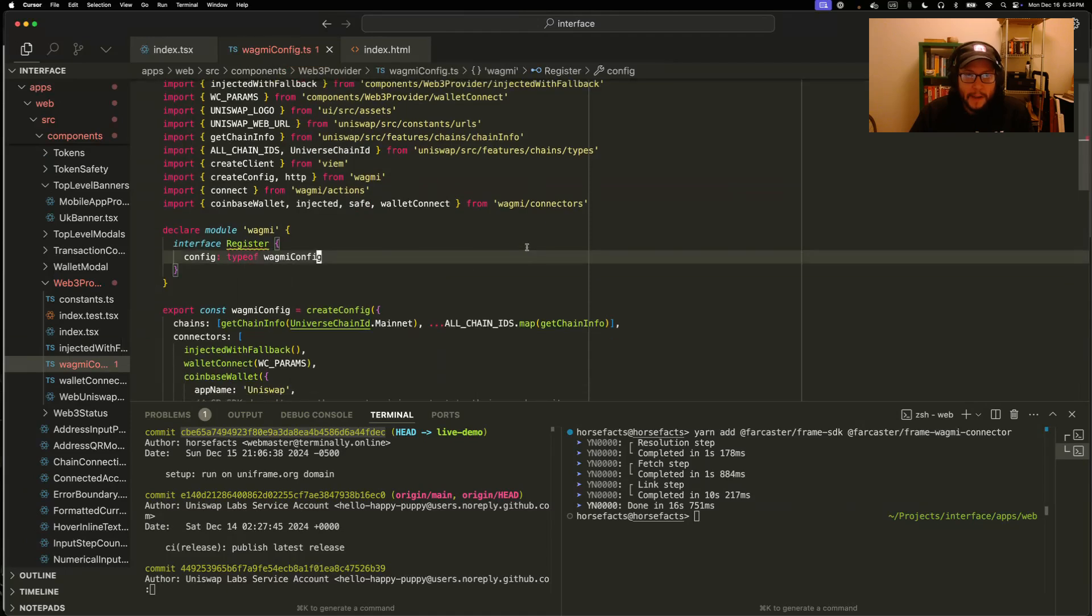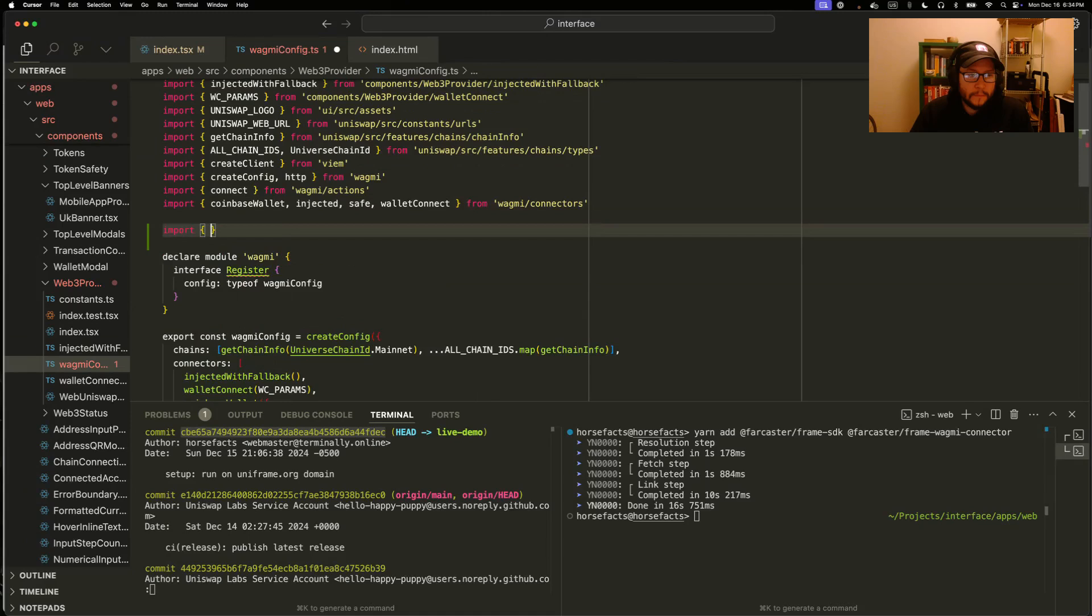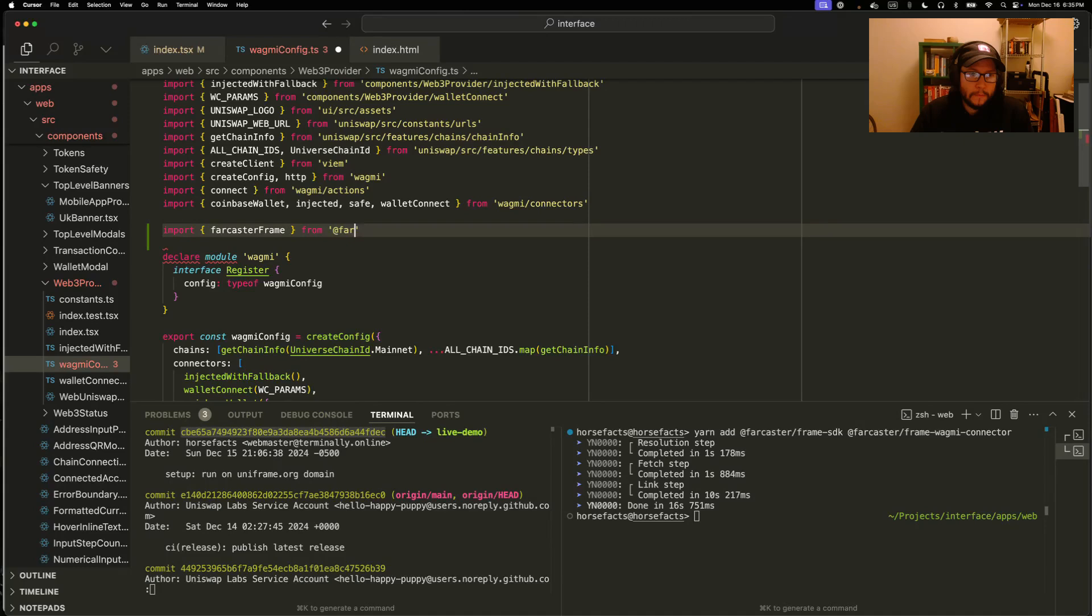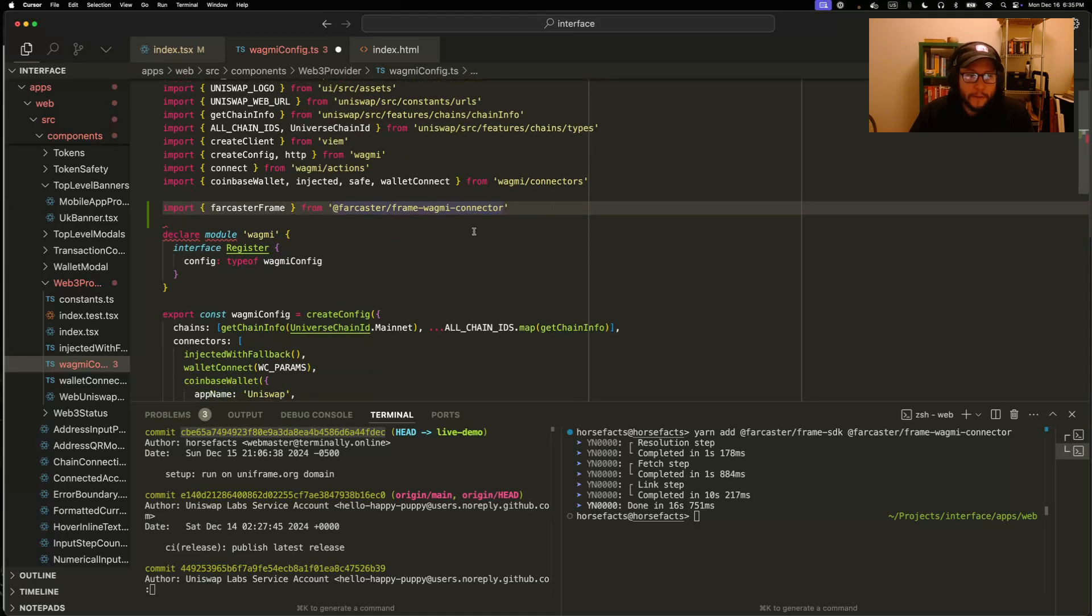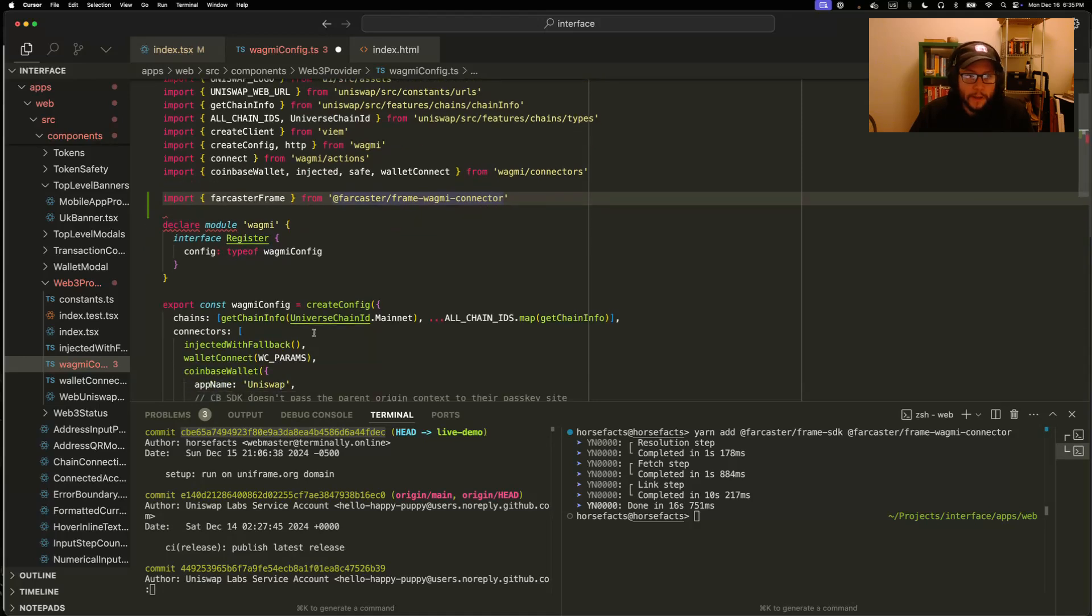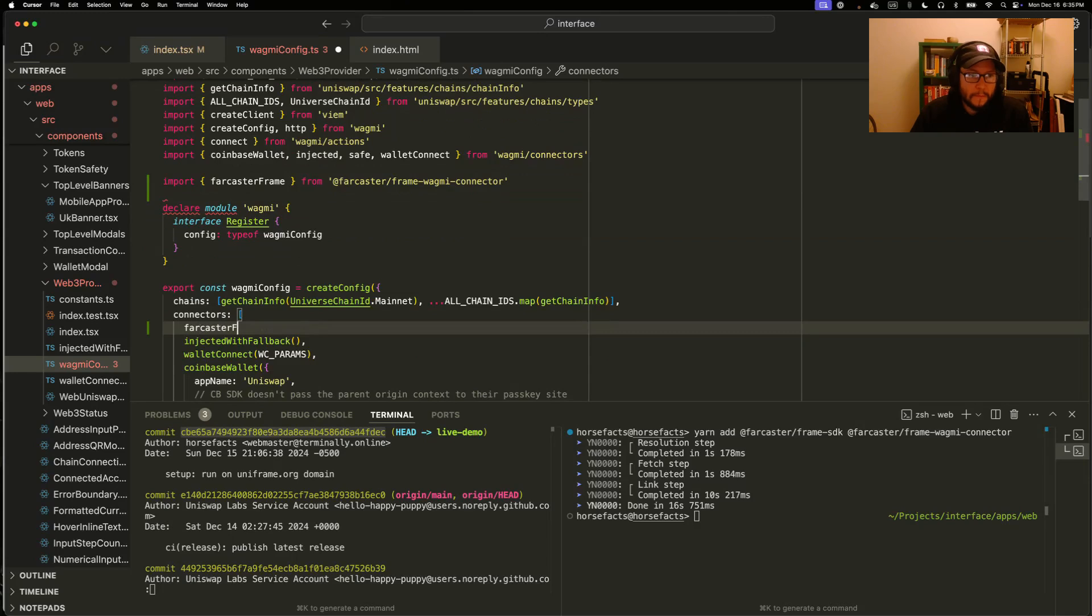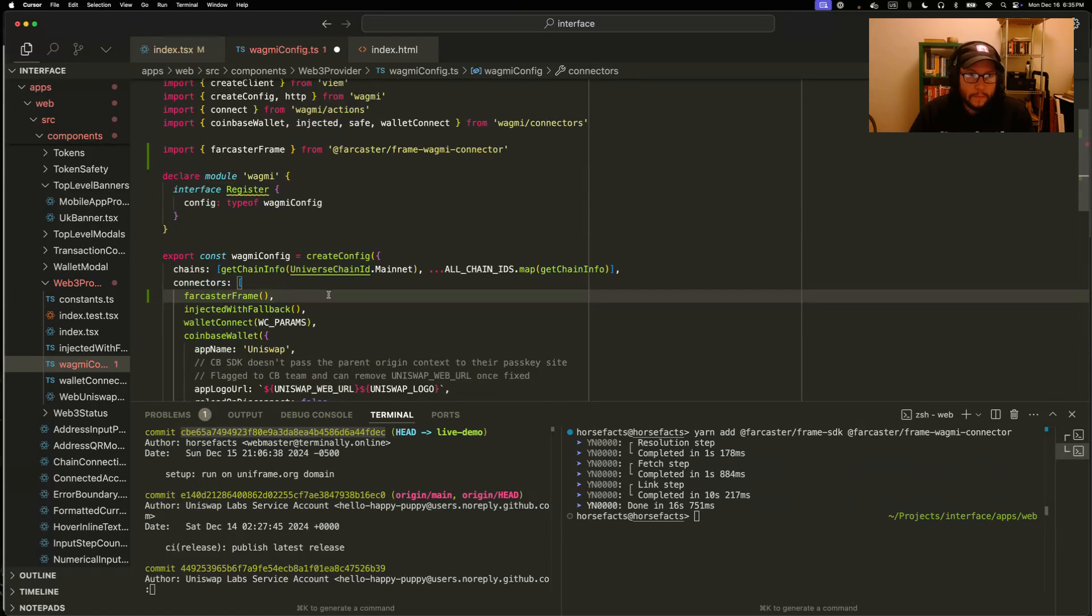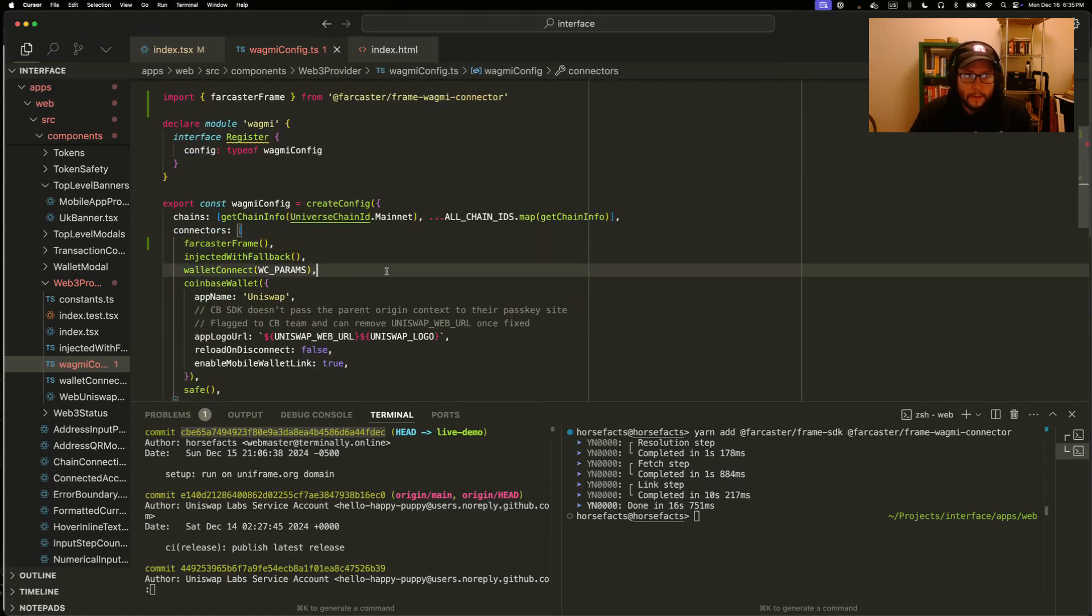Second, we're going to add the frame wagmi connector. So this is how we'll connect directly to the user's Farcaster wallet. And we'll just add this along with the others.